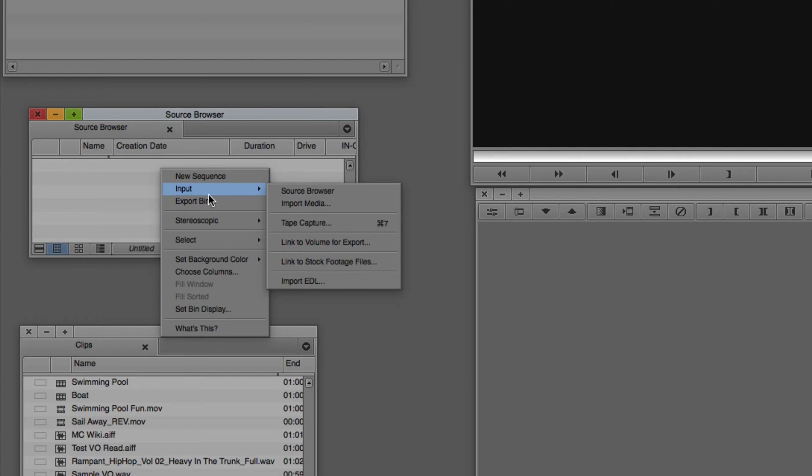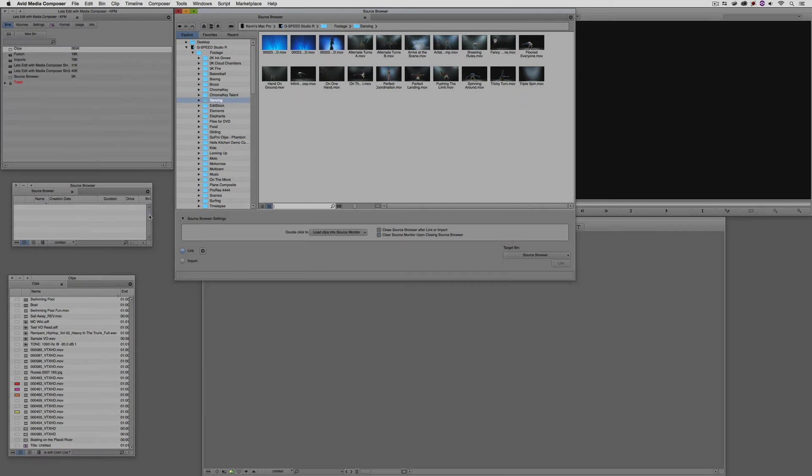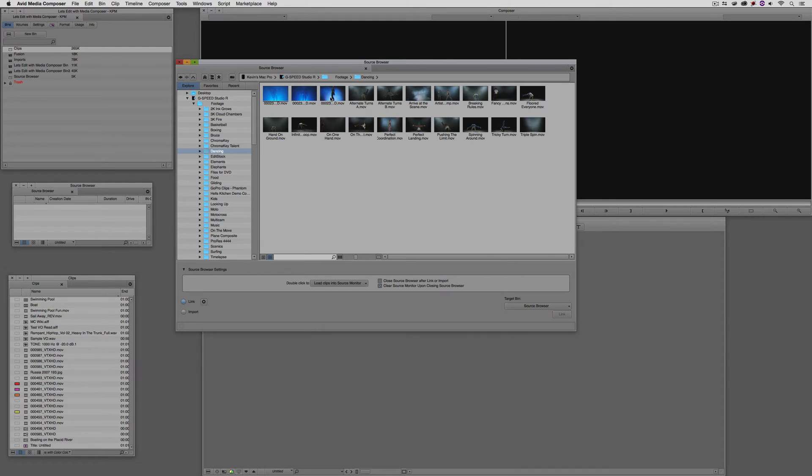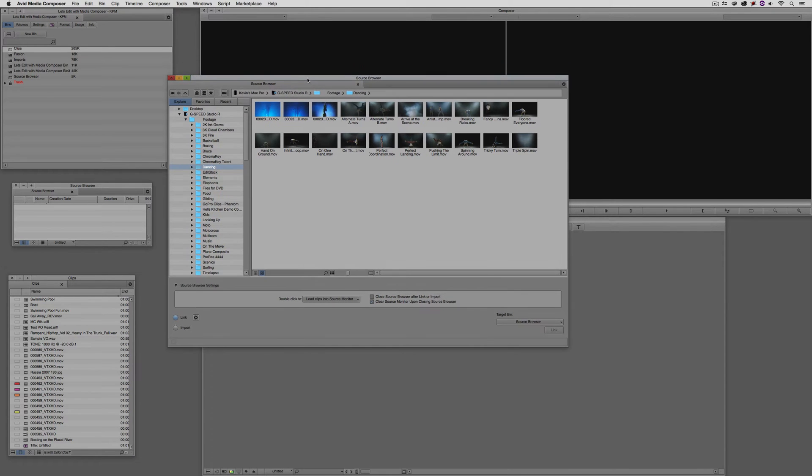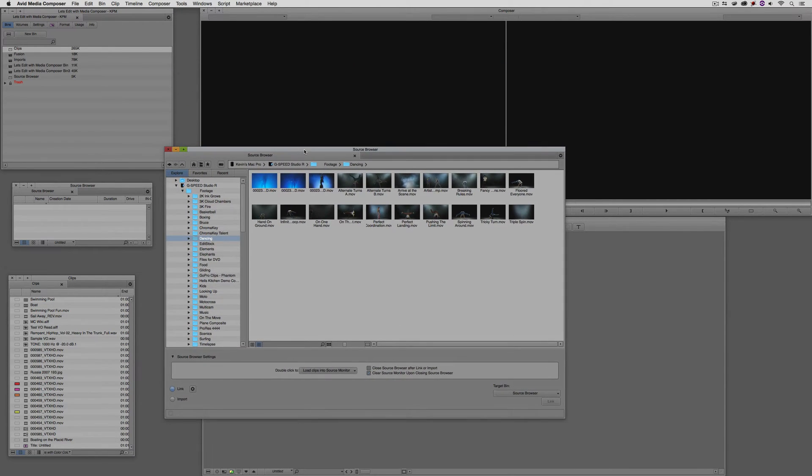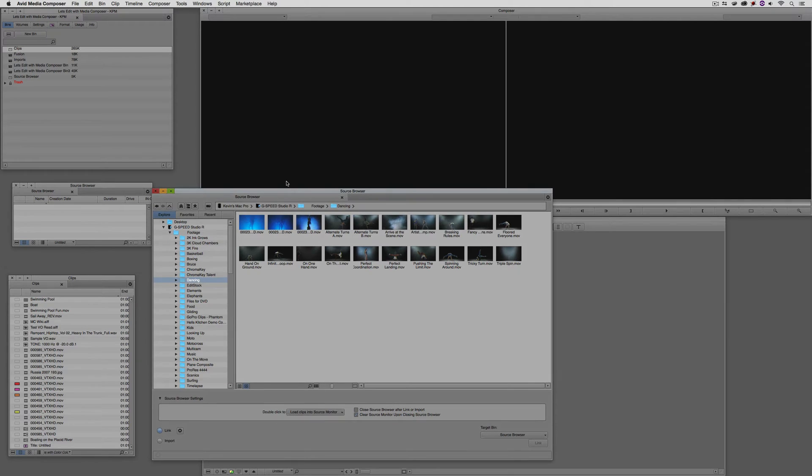What's important to keep in mind is get comfortable working inside of the Source Browser because you do have the ability to either Import or Link to right from that window. What I'm going to do is navigate to the Source Browser, and you'll see it now appears, and it's going to remember the last folder that I was in, which in this case is some footage of breakdancing and other club-style dancing shots.